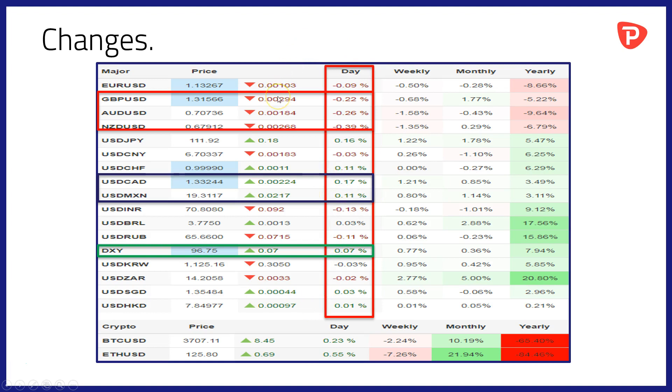Really a story of role reversal from yesterday. Weakness in the British pound, the Australian dollar, and the Kiwi, all losing ground to various degrees to the US dollar.